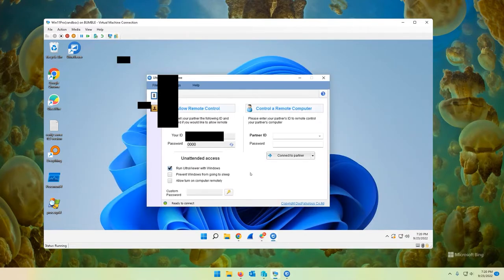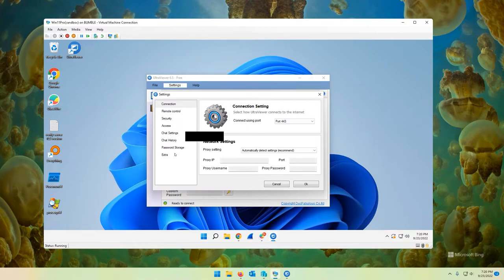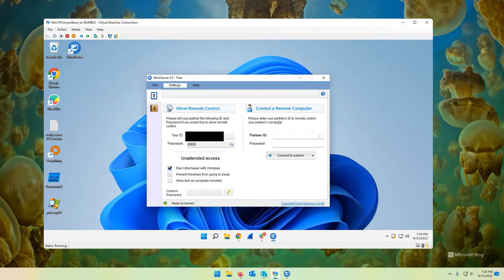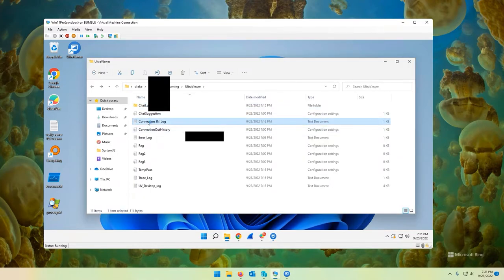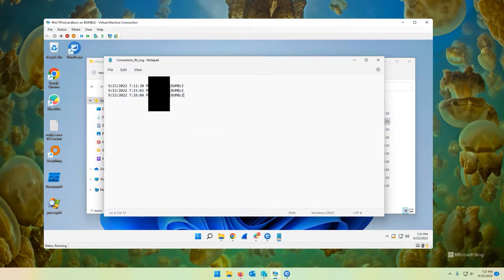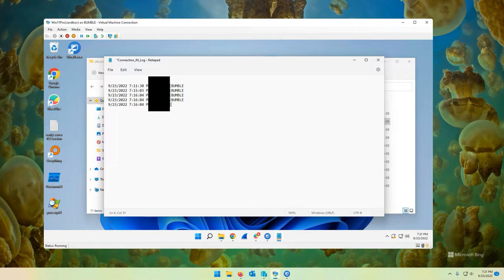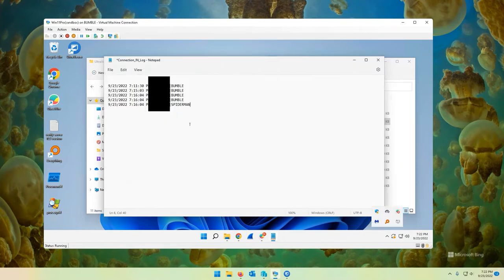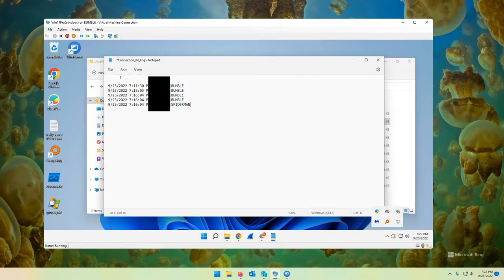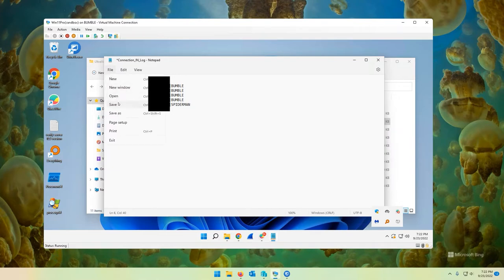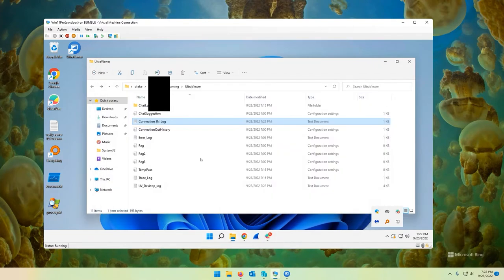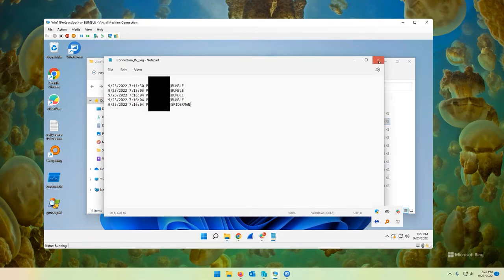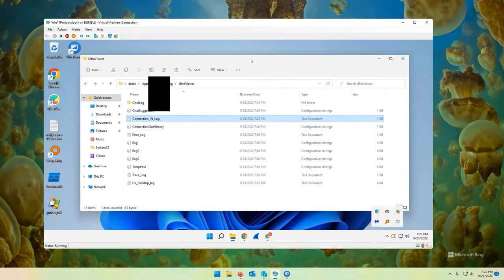And then also, I'm trying to find where the access logs are stored. Here is the connection log. Again, this is something that you can edit. Spider-Man, remoted onto your computer via UltraViewer ID. Let's save it now. Oh, look at that. It saved no problem. So yeah, the logging is weak on it. Definitely don't use it for logging.